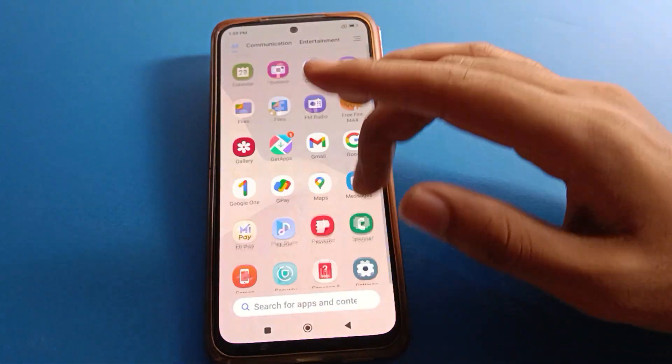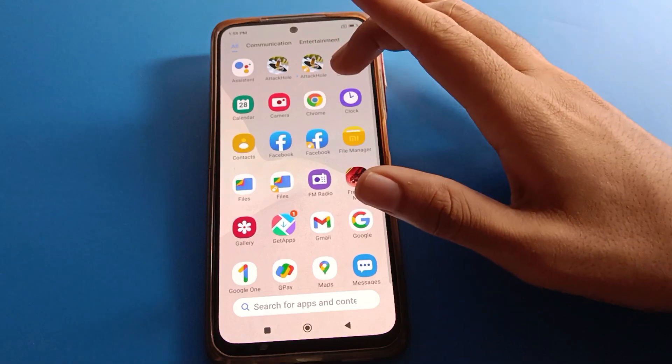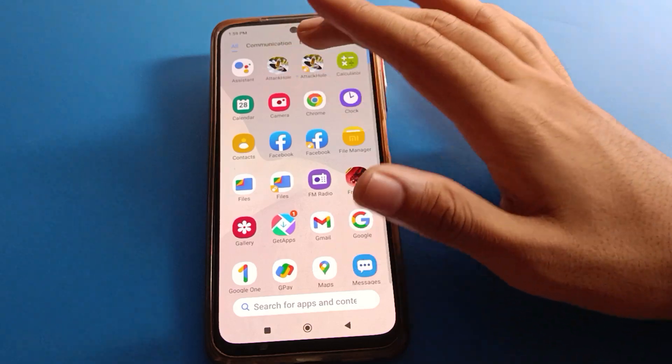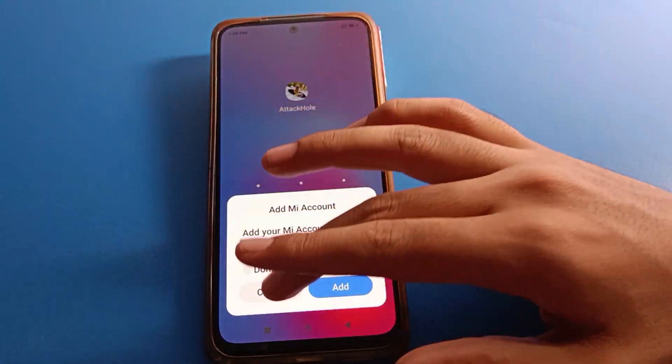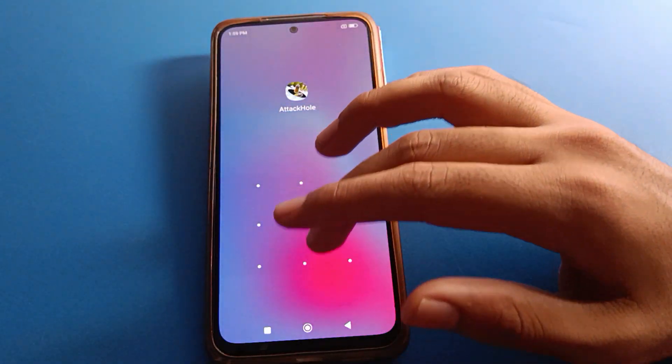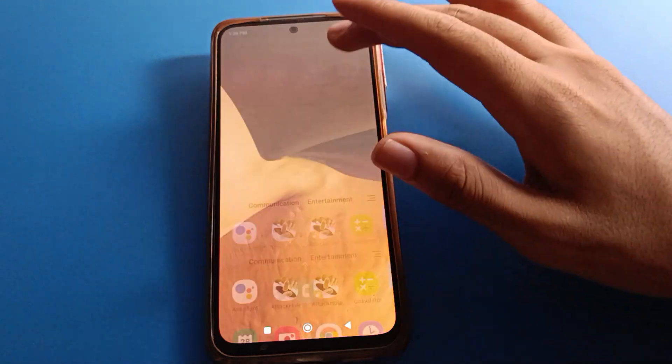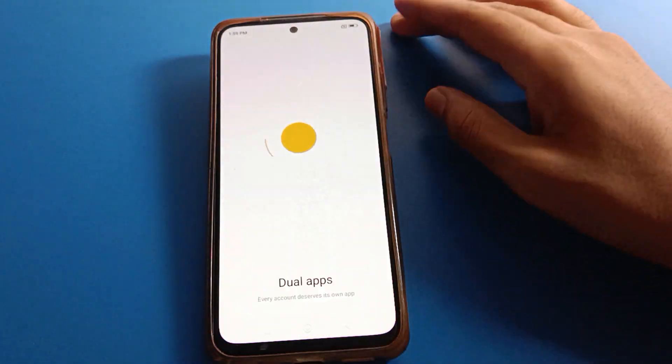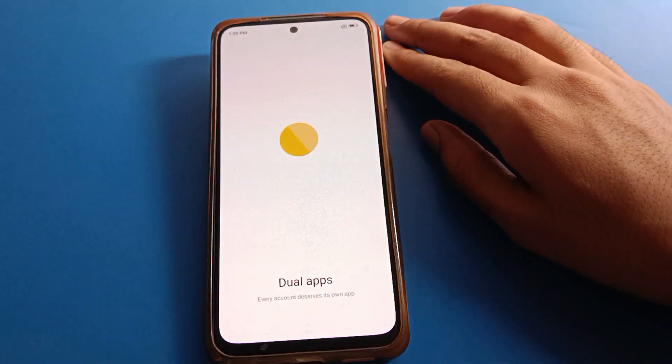First, transfer your data using the file app — after the file transfer, click on app lock setting. This game app is also locked and I cannot play it, but with the dual app version of the game, I can use it on my Redmi mobile.